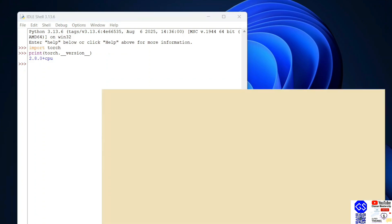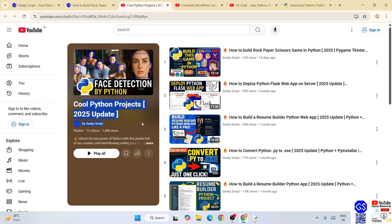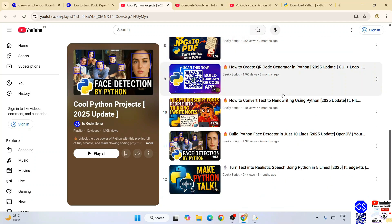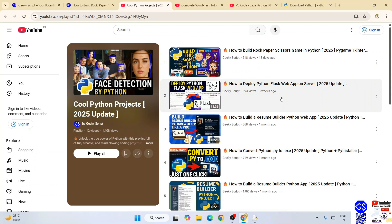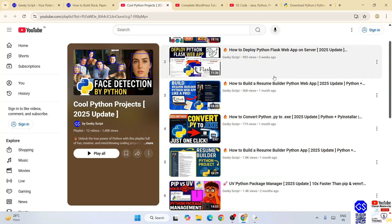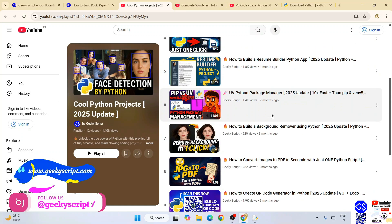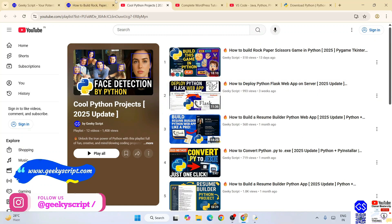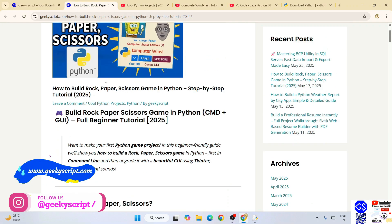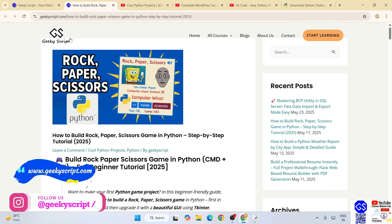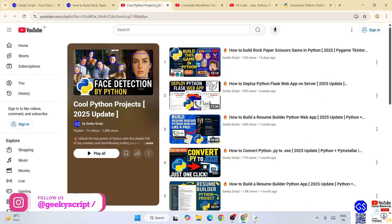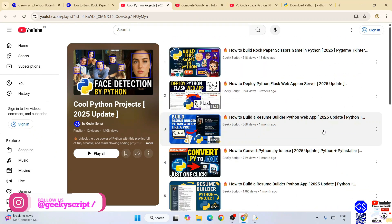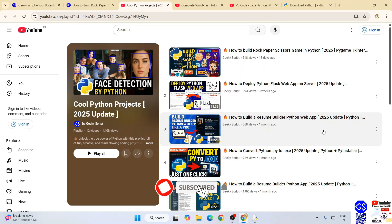Do check out our cool Python project playlist. All these videos are completely free. I'm sure you're going to love them when you watch all these videos. The best part is detailed source code for all these videos are also completely available for free on our official GeekScript.com website. Do check out all these different videos.